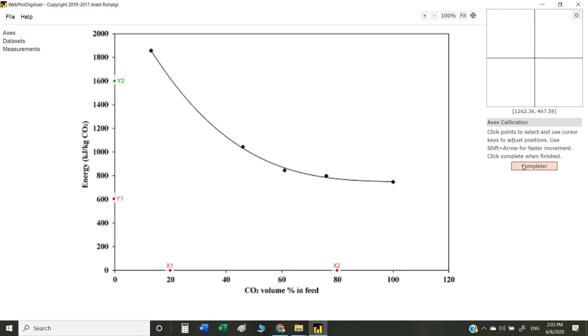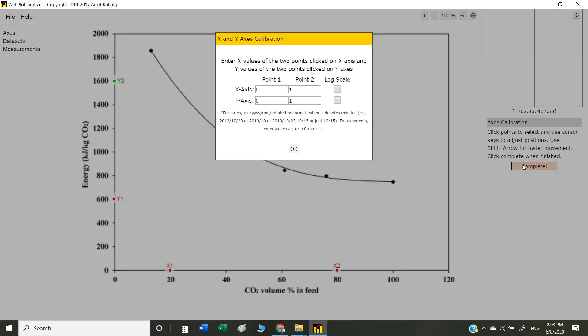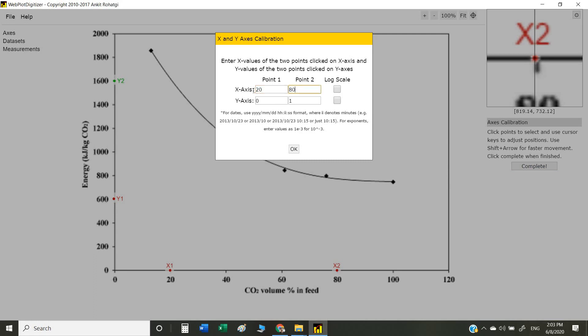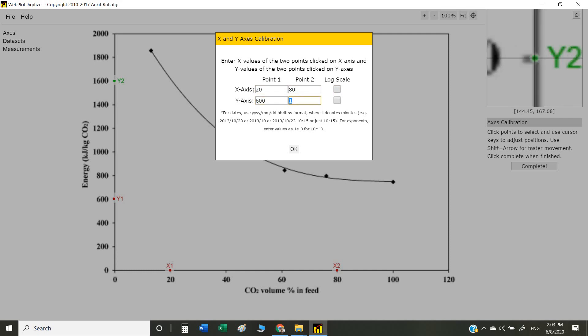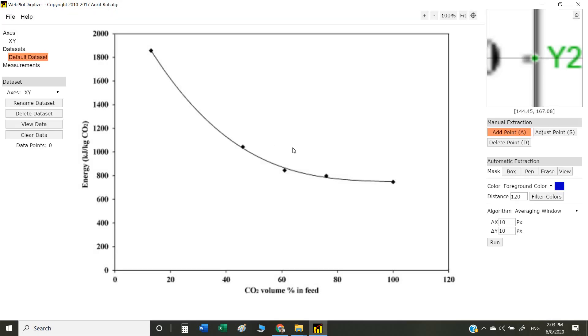Now we need to put in the values. The first point, which is x1, is 20. The next point is 80. The first point on the y-axis is 600, and the last point is 1600. You just select OK.